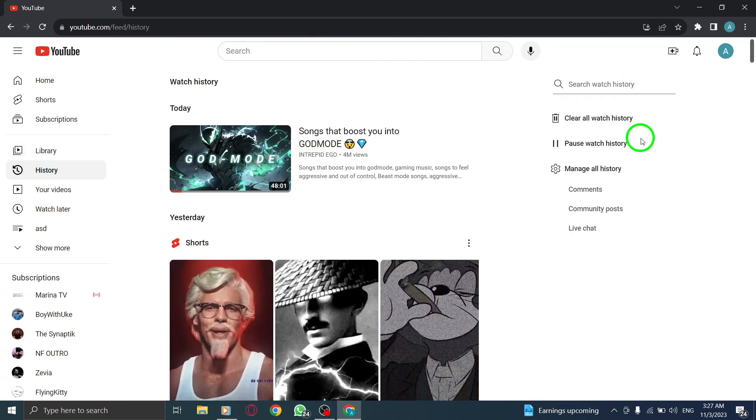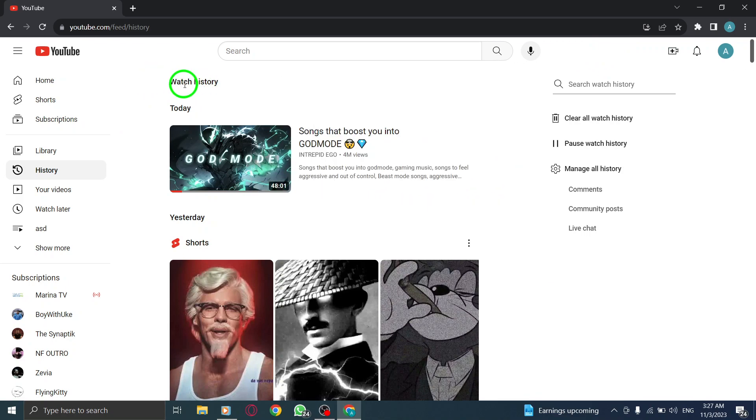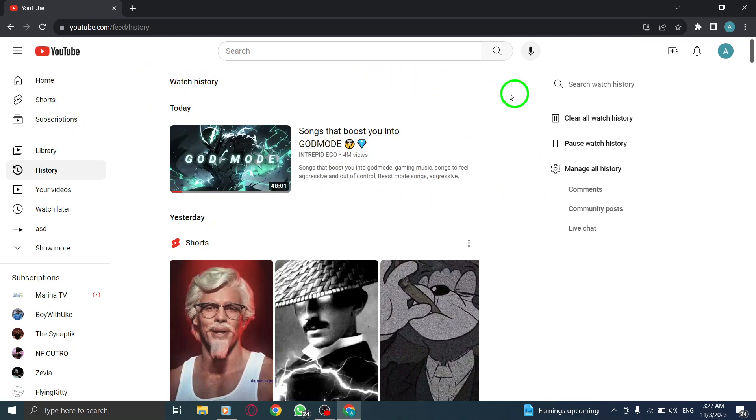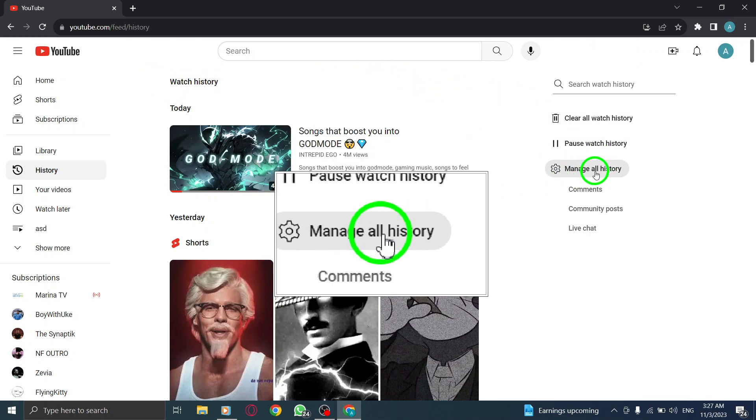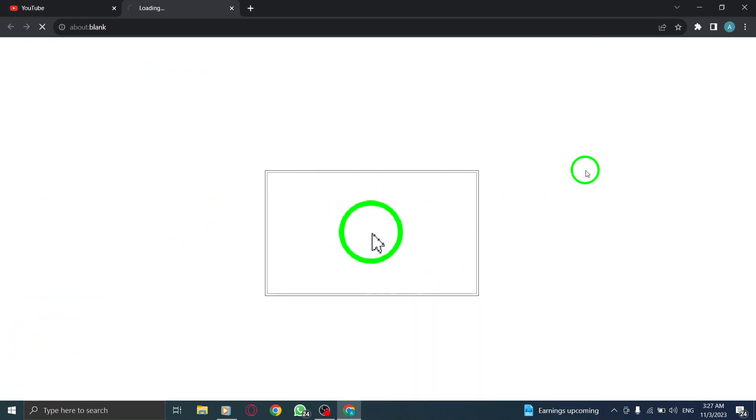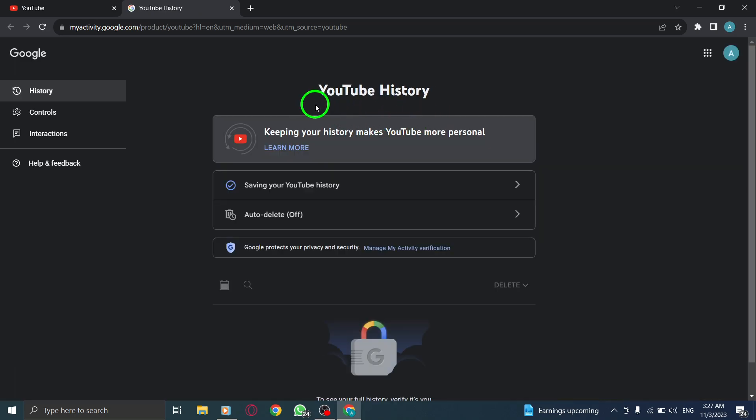Next, you'll be taken to your watch and search history. To access your complete activity on YouTube, click on Manage All History.